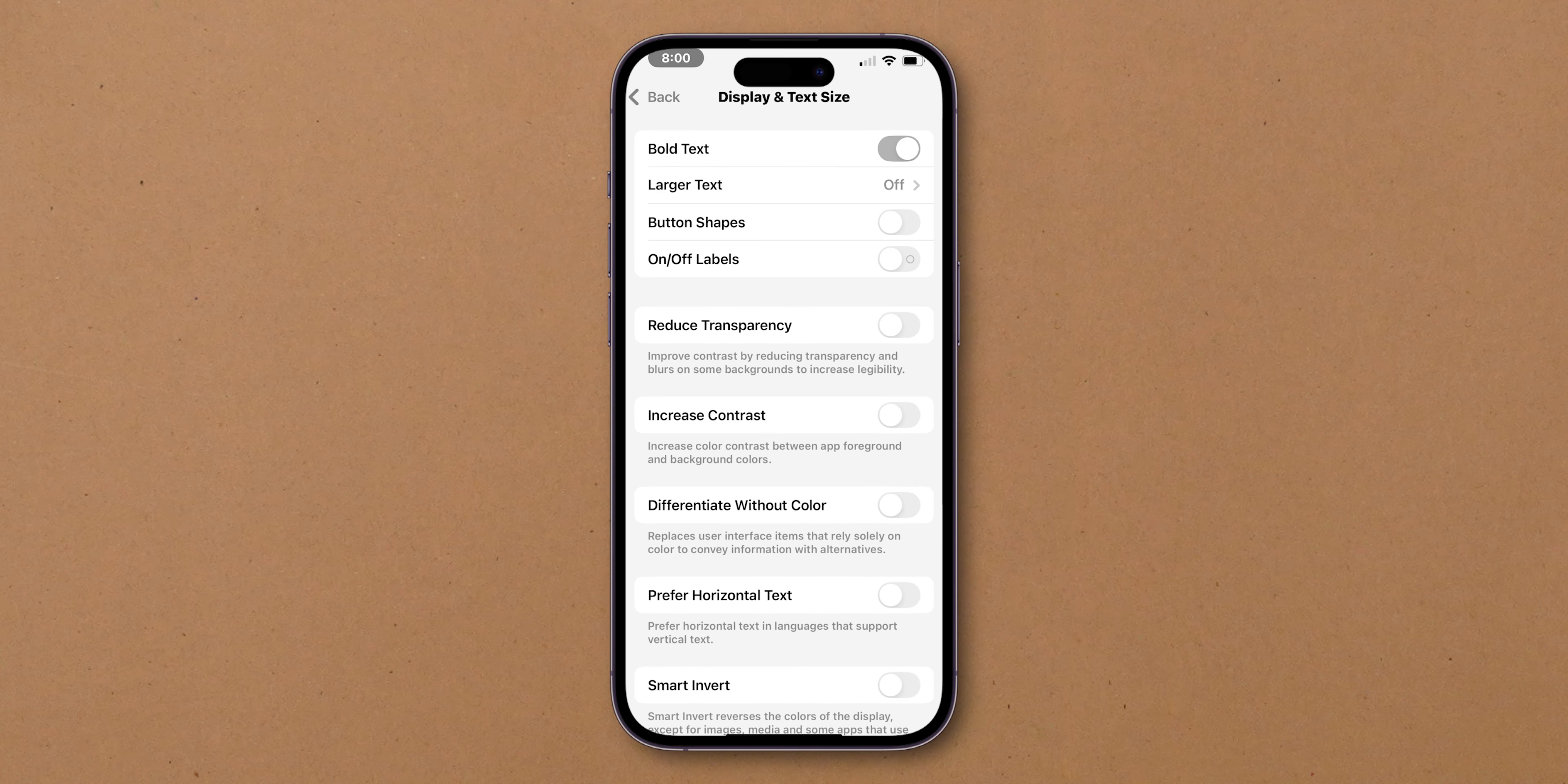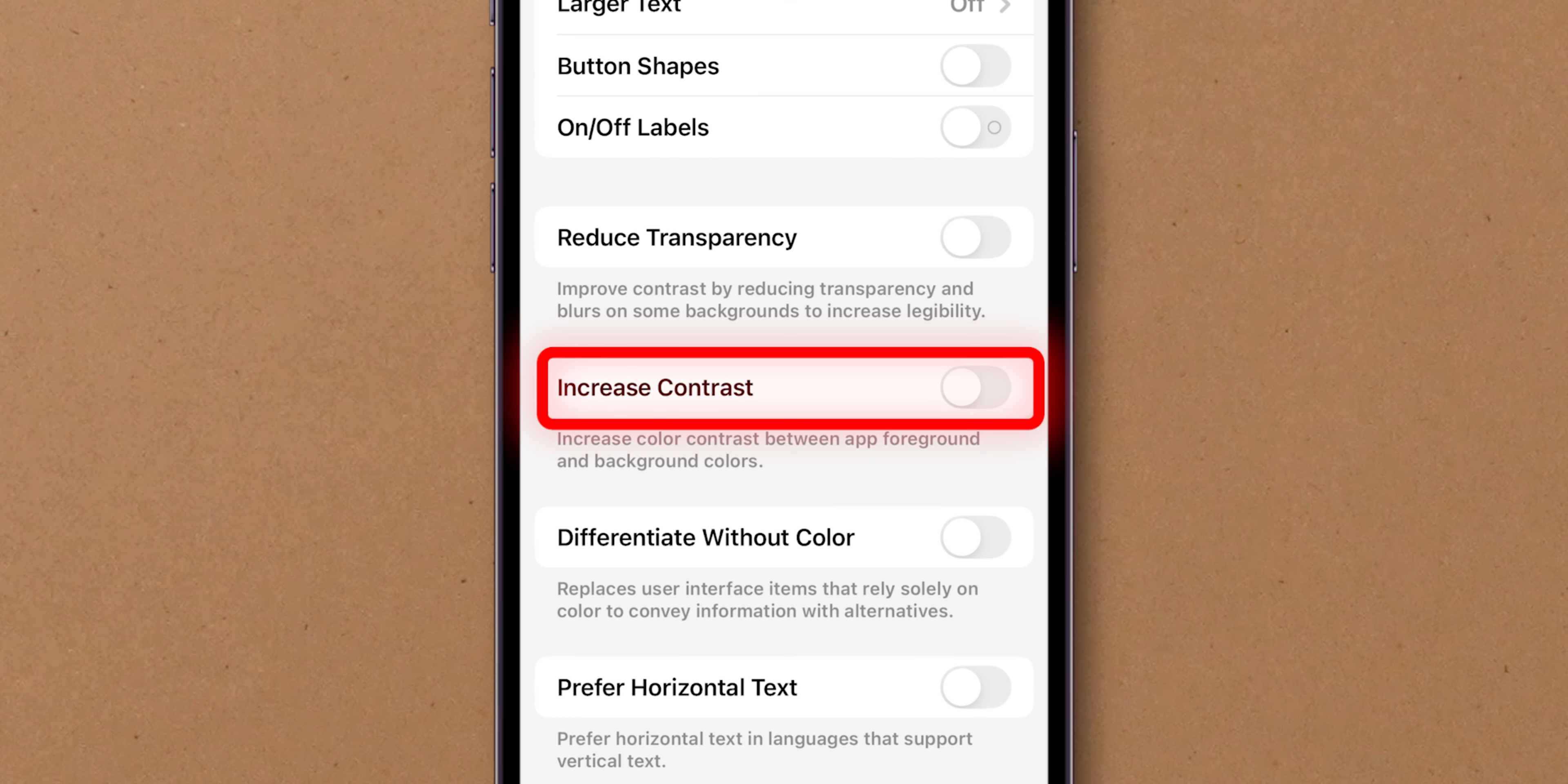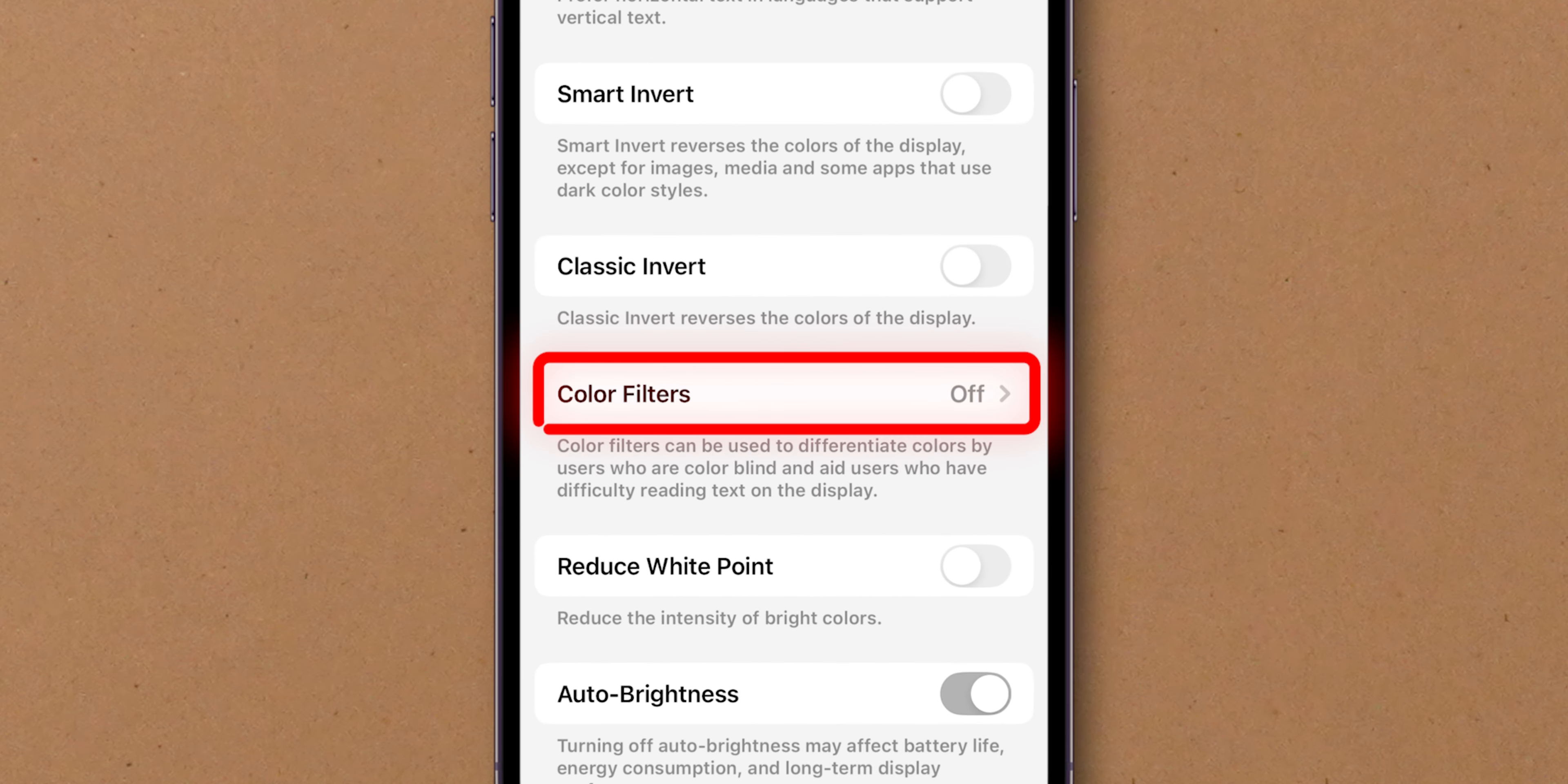Before we adjust the color filters, let's see some display options. You can enable or disable features like Increase Contrast to enhance your screen's visibility. Now scroll down within the Display and Text Size menu to find Color Filters.